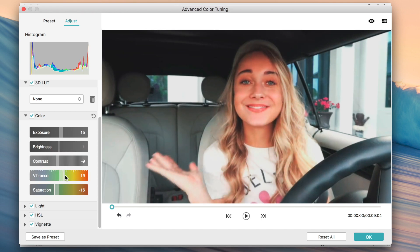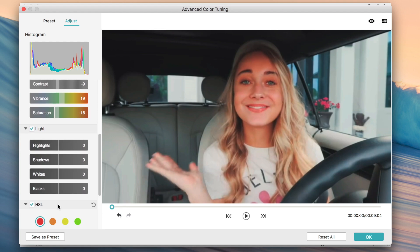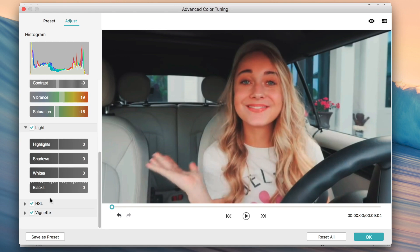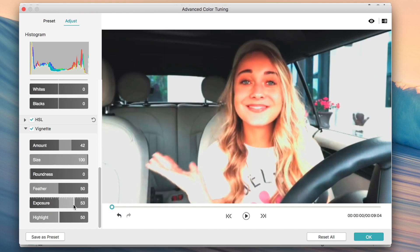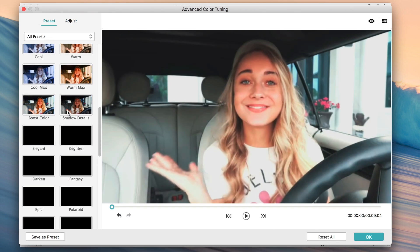There are more color effects here — you can change the exposure, brightness, contrast, and vibrance. Under light settings you can add highlights, shadows, whites, blacks, and HSL, which basically controls the tint of the shadows. The vignette adds a black or white border that goes around your image.